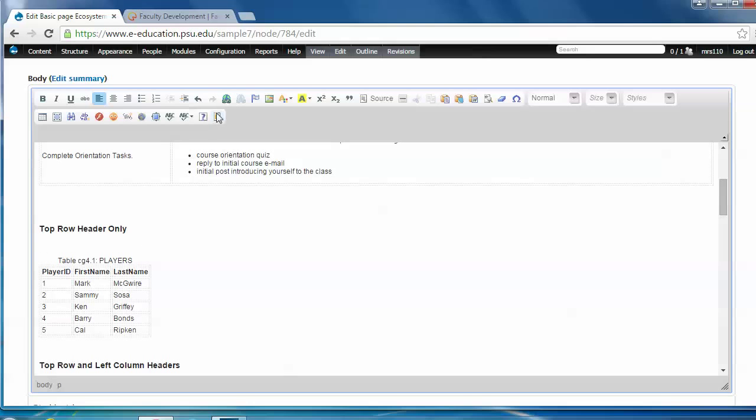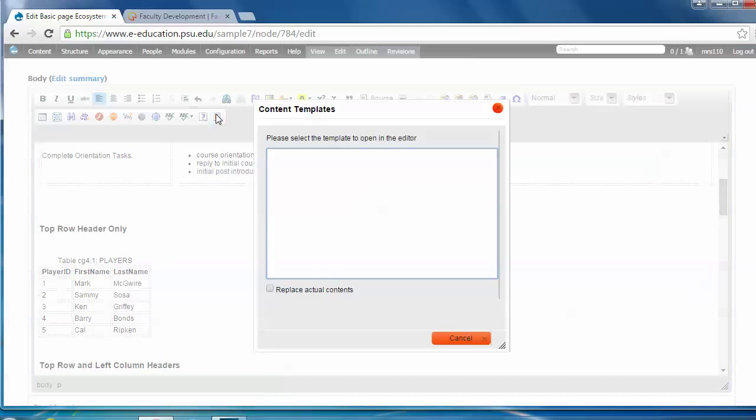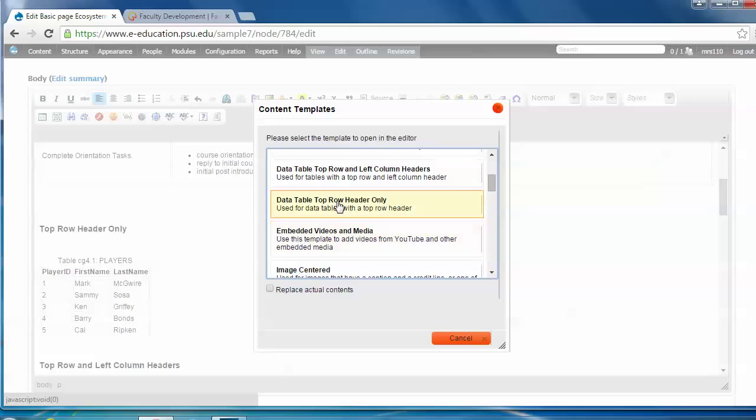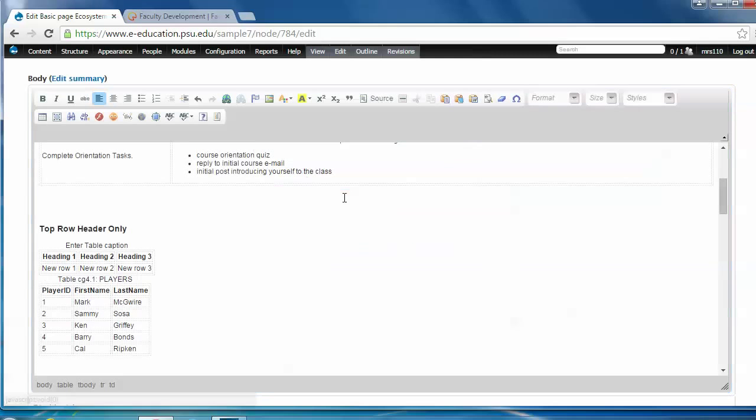Click the content templates button, pick the data table top row header only choice, and see how that quickly popped up. There's a little template there.